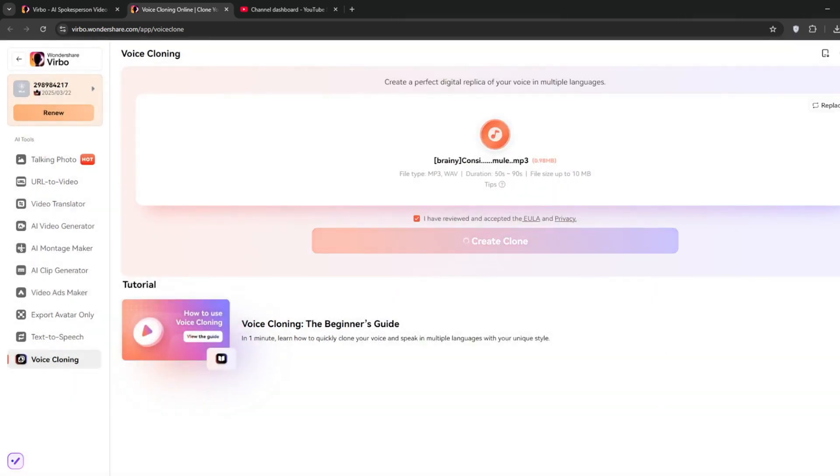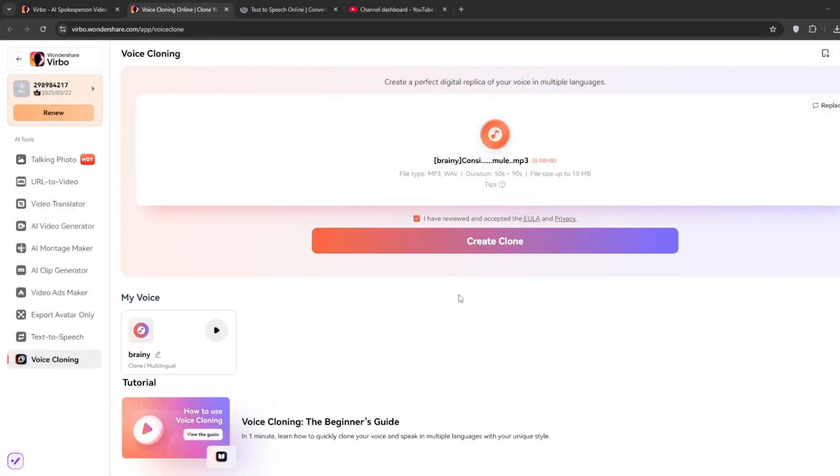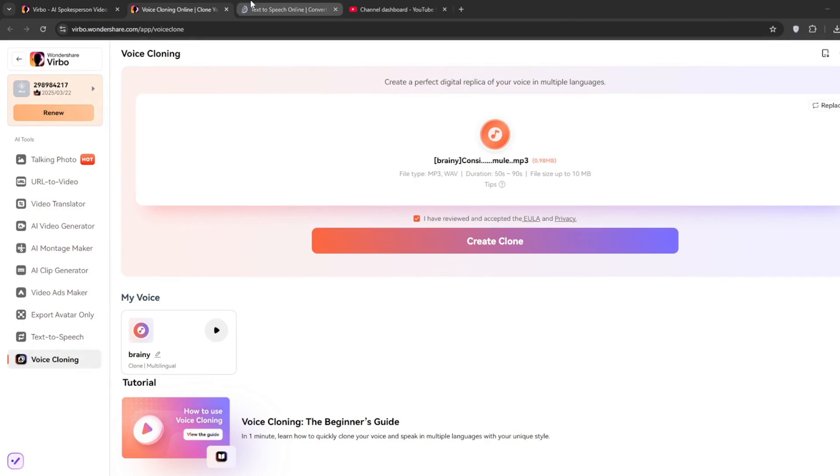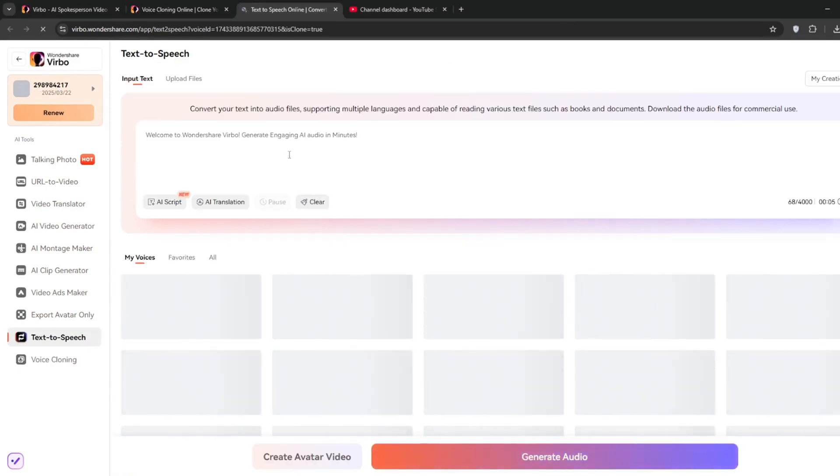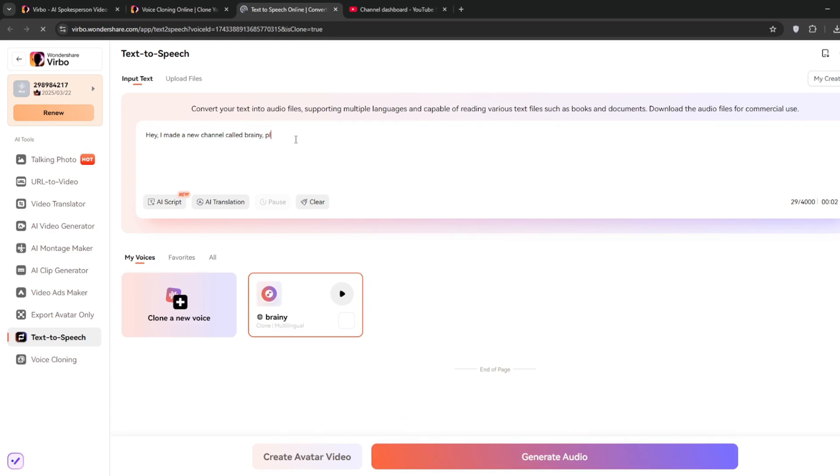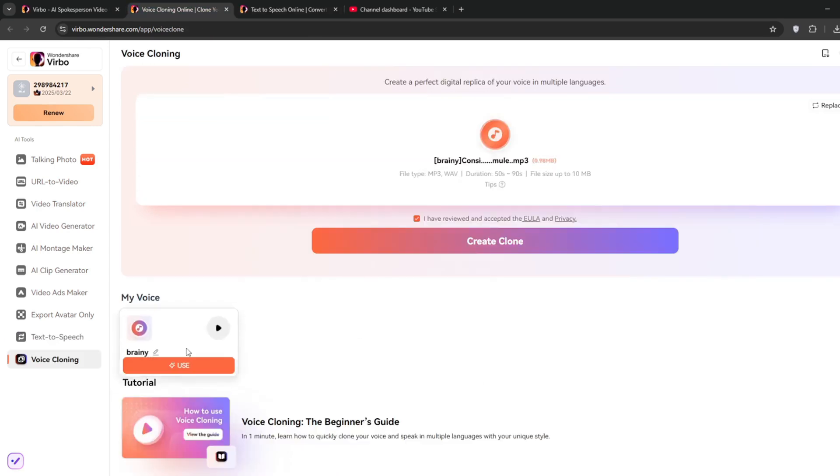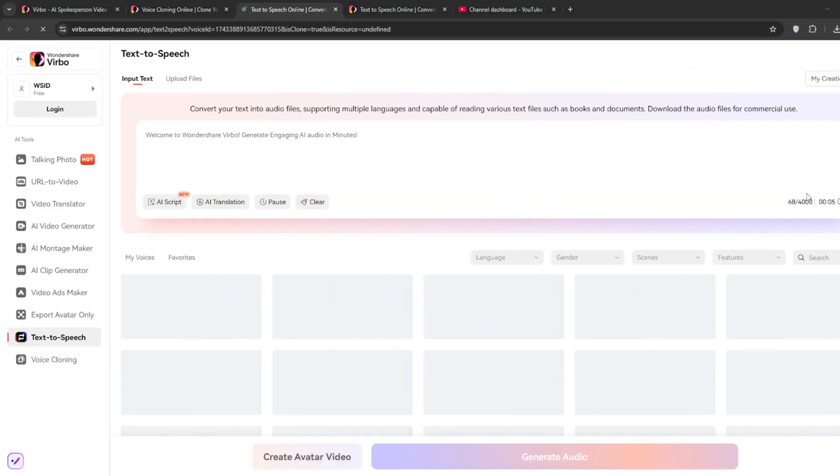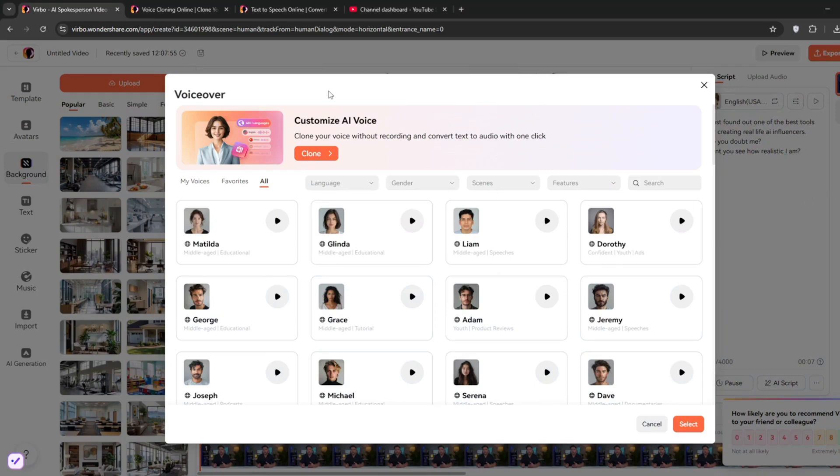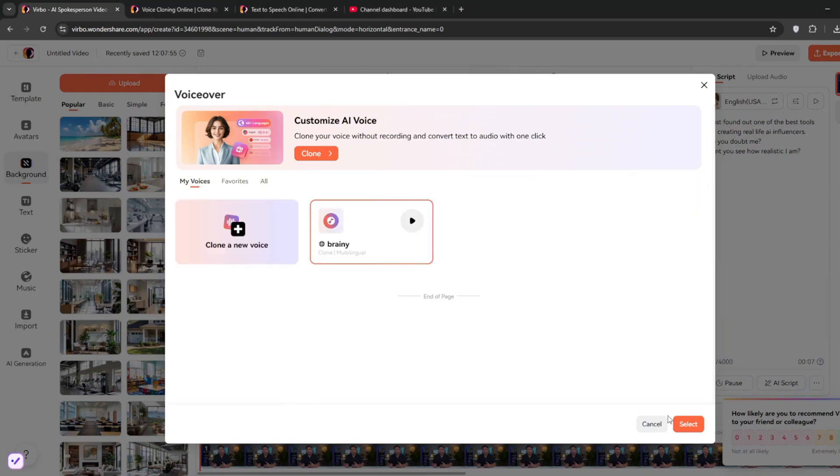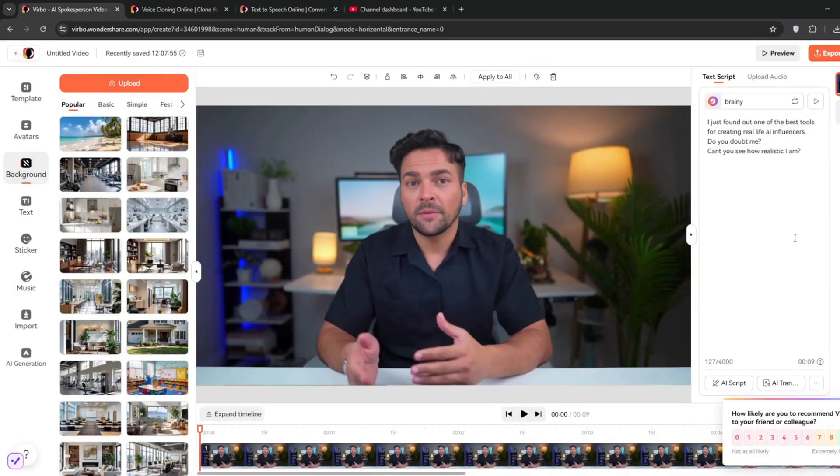So once it's done, you can just test it out by clicking on it. Then it should take you here. You can just do something like this. Then when you're done, click on generate audio. Now it's done, and you can listen to it. Hey, I made a new channel called Brainy. Please do subscribe. As you can see, that was wonderful, and you can also add in your scripts or use translation and download it. But here, you can just click on use or rather go back here, click on my voices, then select your own, then click on preview.